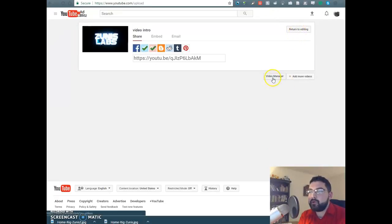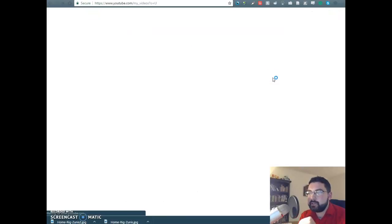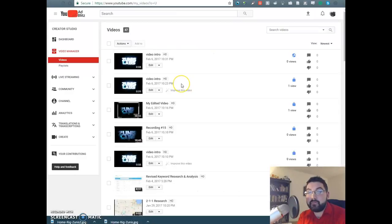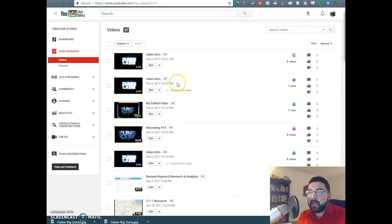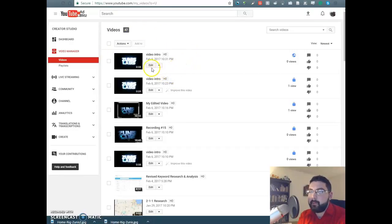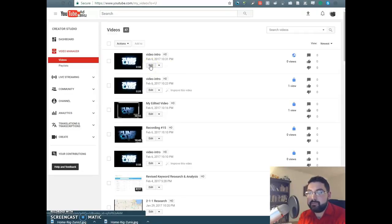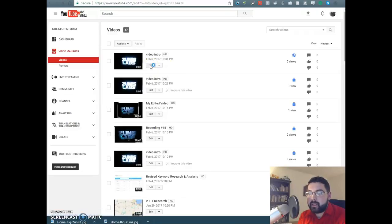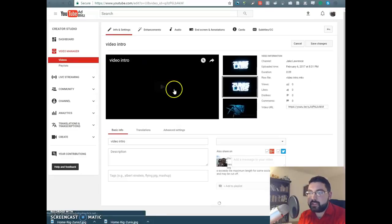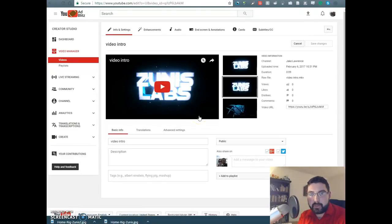So now I'm going to go to video manager, and this is going to take you to all your videos that you've made under this account. I'm using a personal account, so there's a lot less videos here. So I'm going to click on the edit button of the video intro that I just made. And it's going to take me into this screen here. And this is the video intro that I just made.